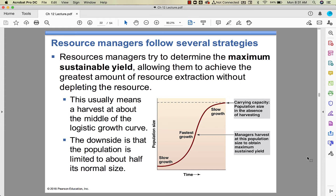Maximum sustainable yield varies from species to species. You want to get the maximum amount of resource — in this case timber — without depleting it. On a logistic growth curve, it's usually about halfway up — you harvest when it's at its point of fastest growth. It will then grow back faster and faster. If you harvest too soon or too late, the growth is slow. It's a sustainable yield, meaning it keeps giving, though the population only grows to about half its carrying capacity.